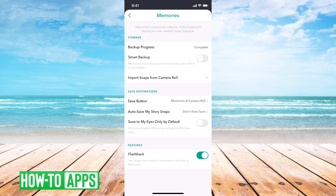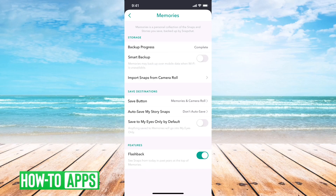If that says something else, or incomplete, or it doesn't have a backup, that means you've never made a backup of your camera roll, and you'll want to make sure to have a backup. You can also toggle on smart backup.